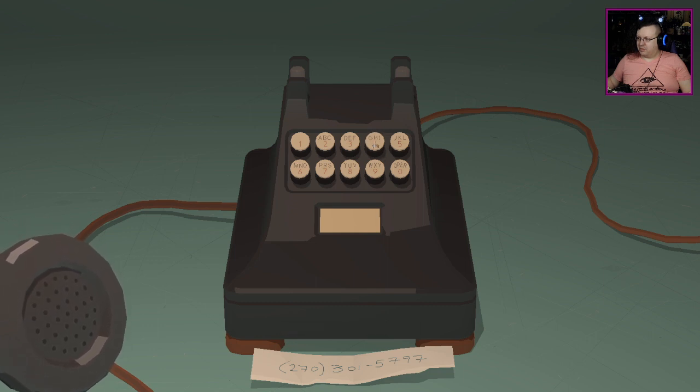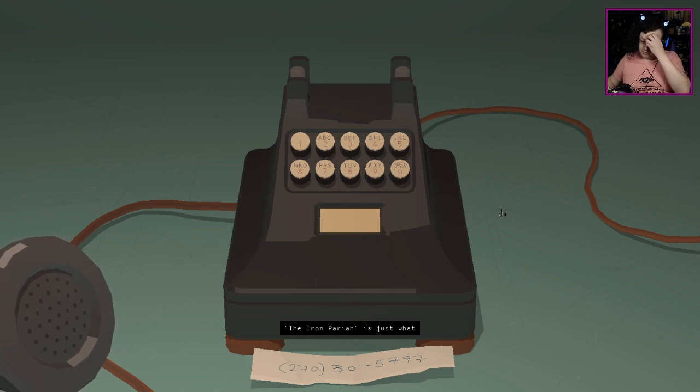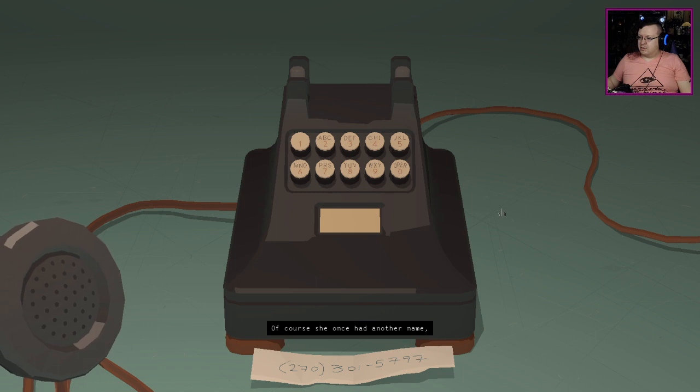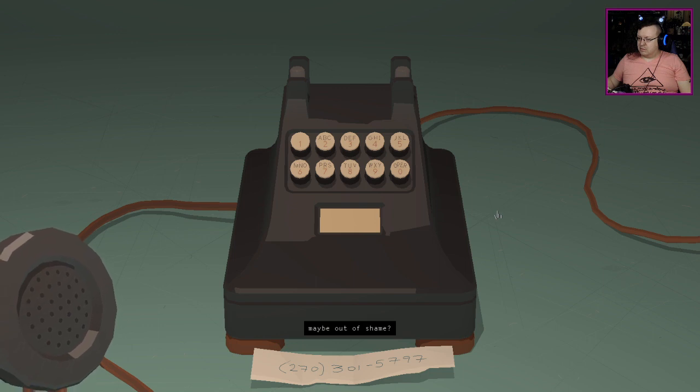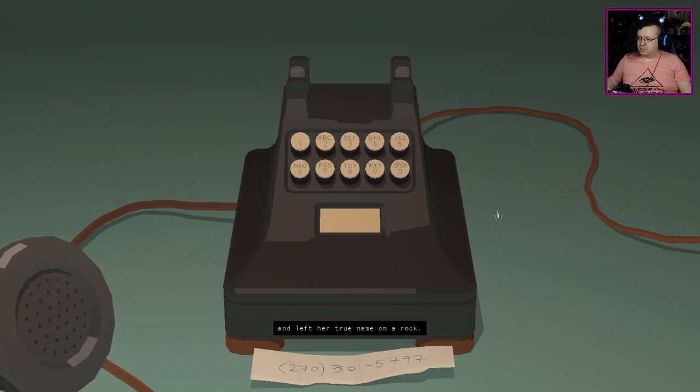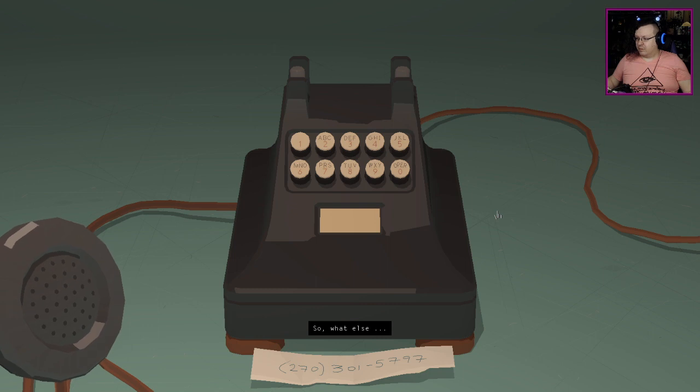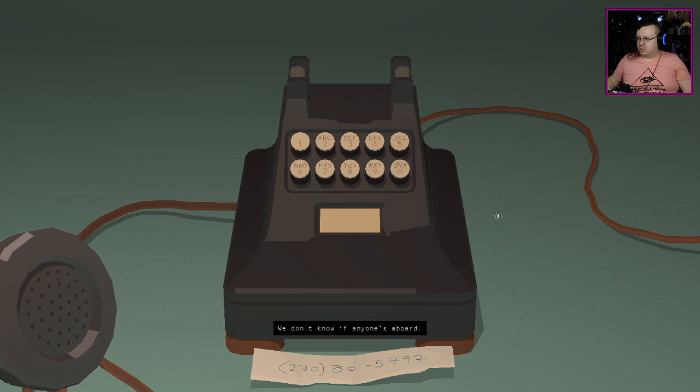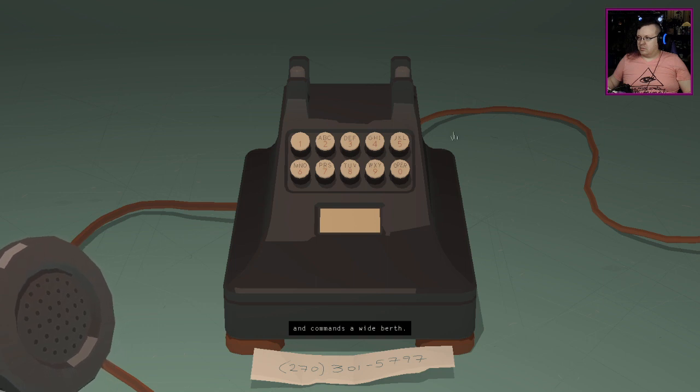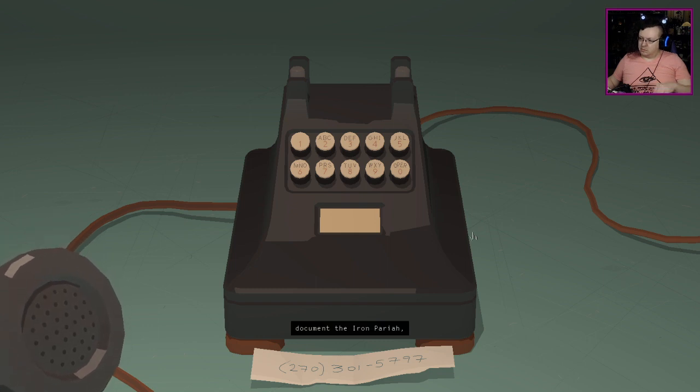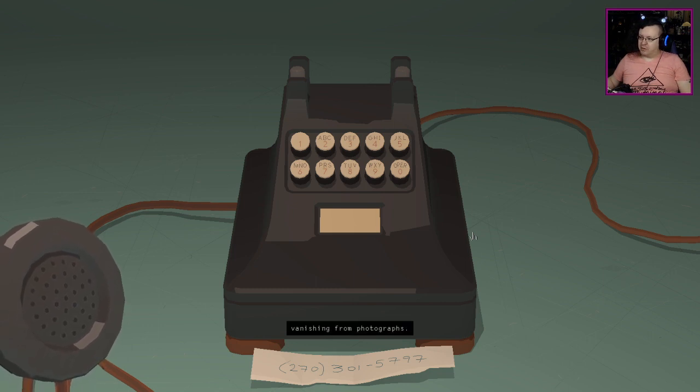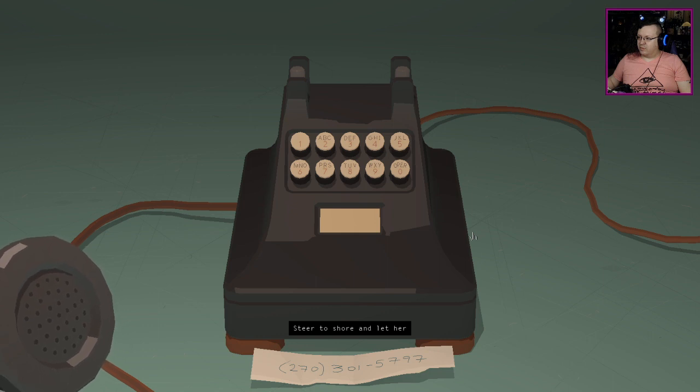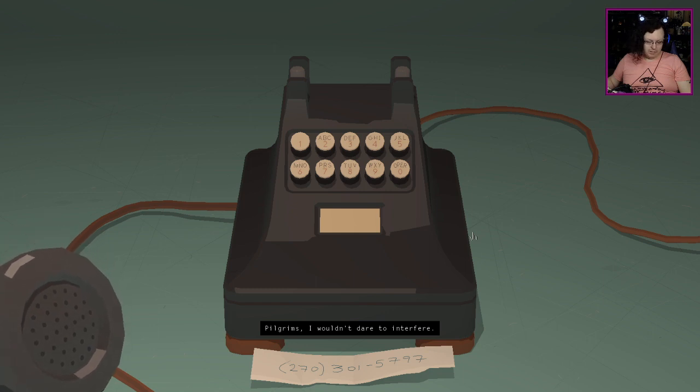The iron pariah is just what she's called along the Echo River. Of course she once had another name but it's been scratched away. We know she was in the war but neither side would claim her. We don't know if anyone's aboard. She drifts along the water and commands a wide berth. She has a beguiling way. Pilgrims, I wouldn't dare to interfere.